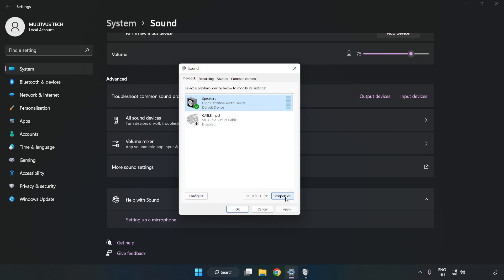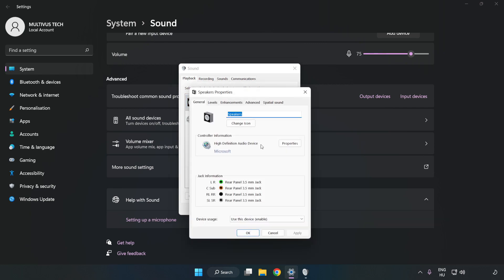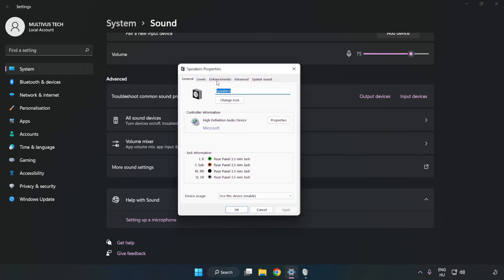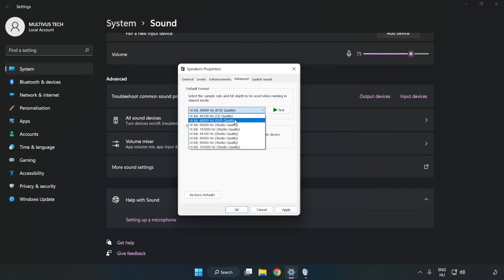Click Properties. Click Enhancements. Check Disable All Enhancements. Click Advanced. Try CD and DVD quality. Apply and OK.